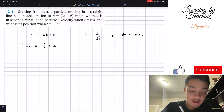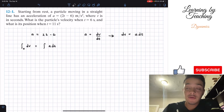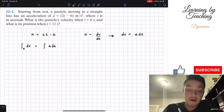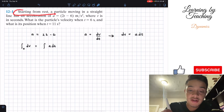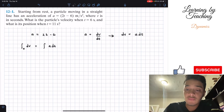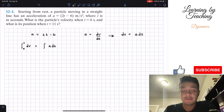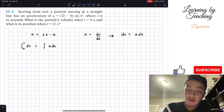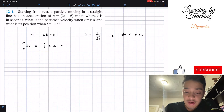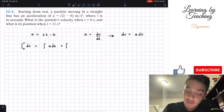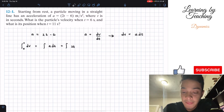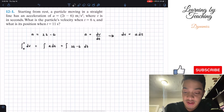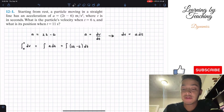Our velocity will start from zero — we know that because our particle is starting from rest. Our final velocity we're just going to call v. On our right side, we can rewrite this as our acceleration in terms of time, which is given by the problem: 2t minus 6, multiplied by the change in time. Our initial time is zero and our final time will just be t.